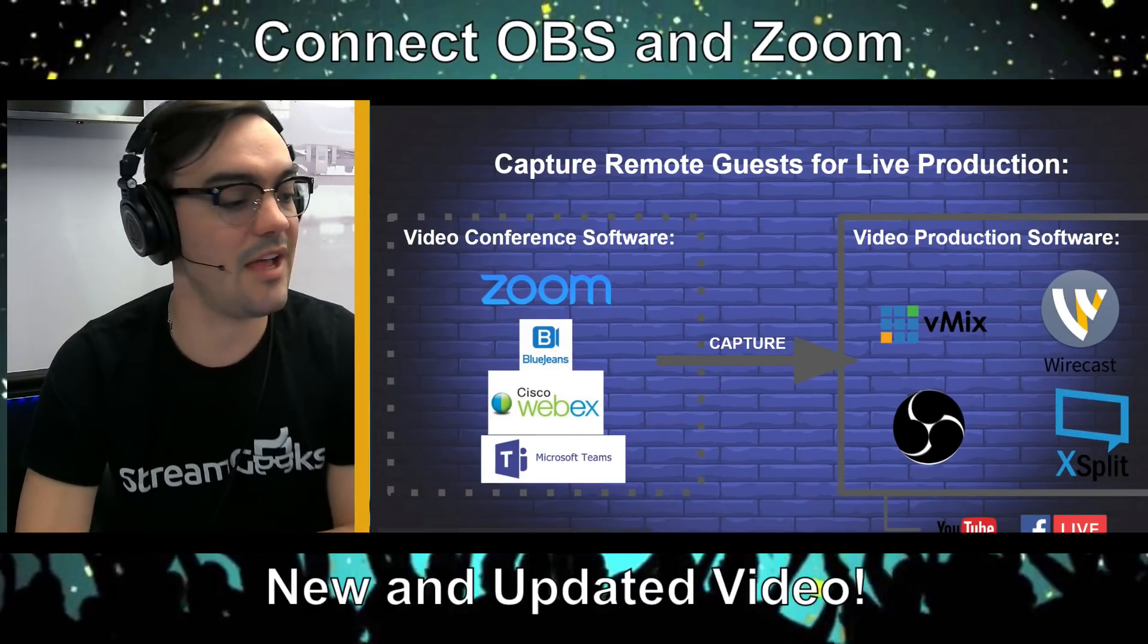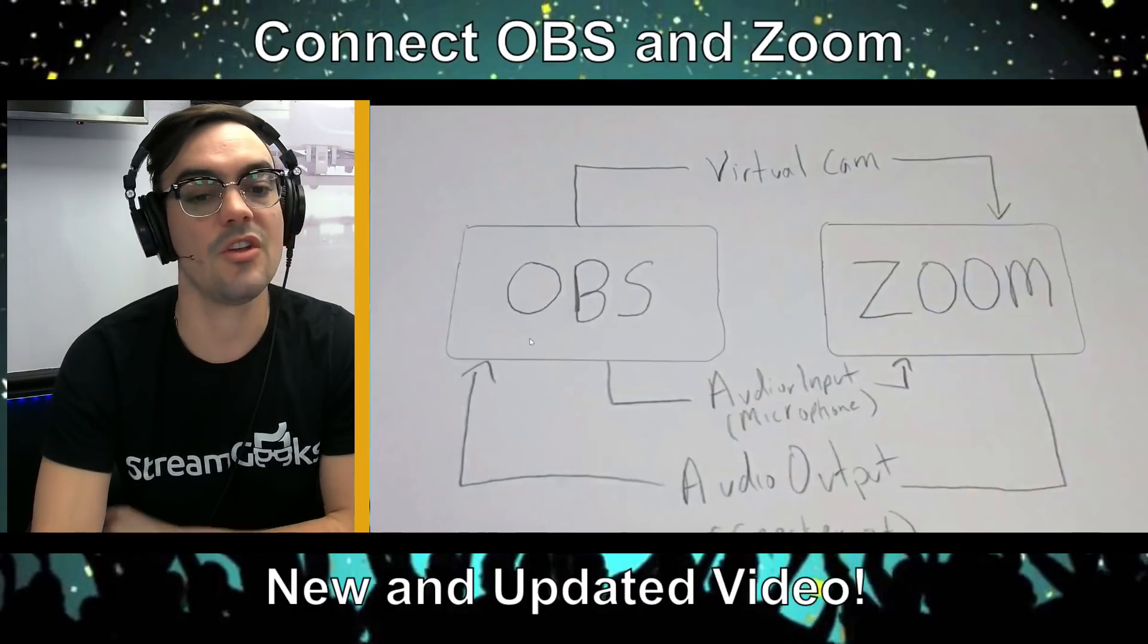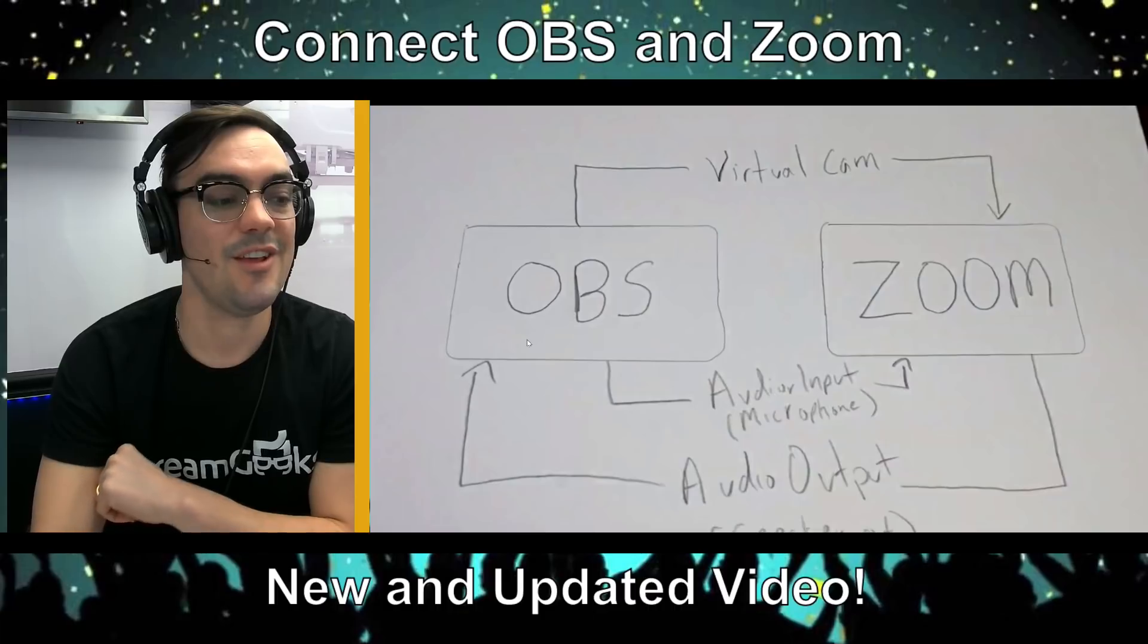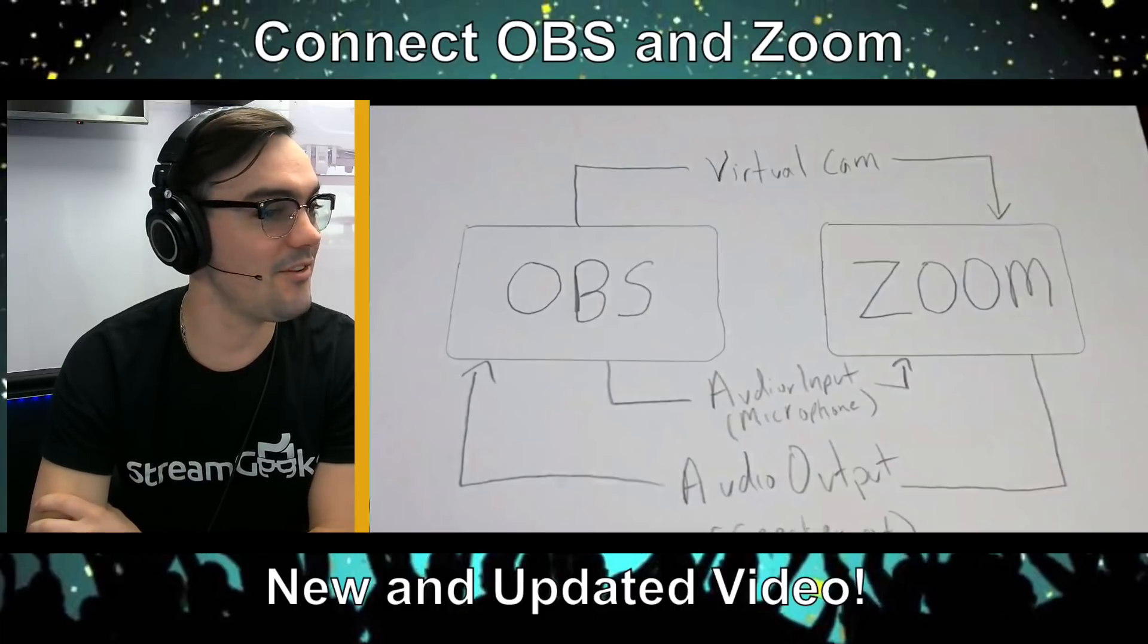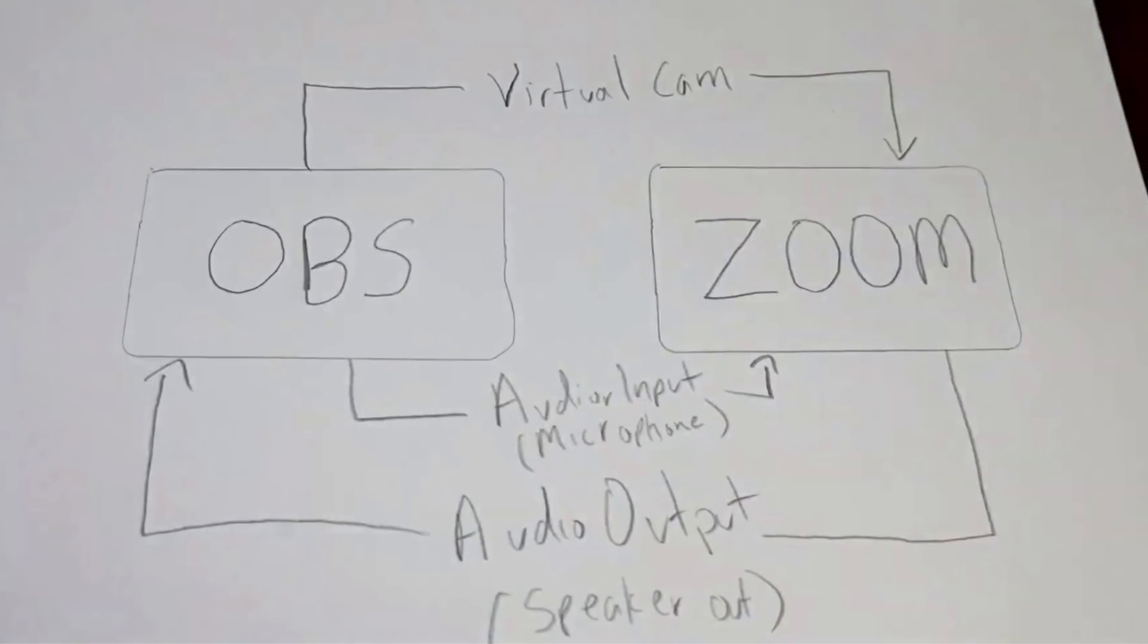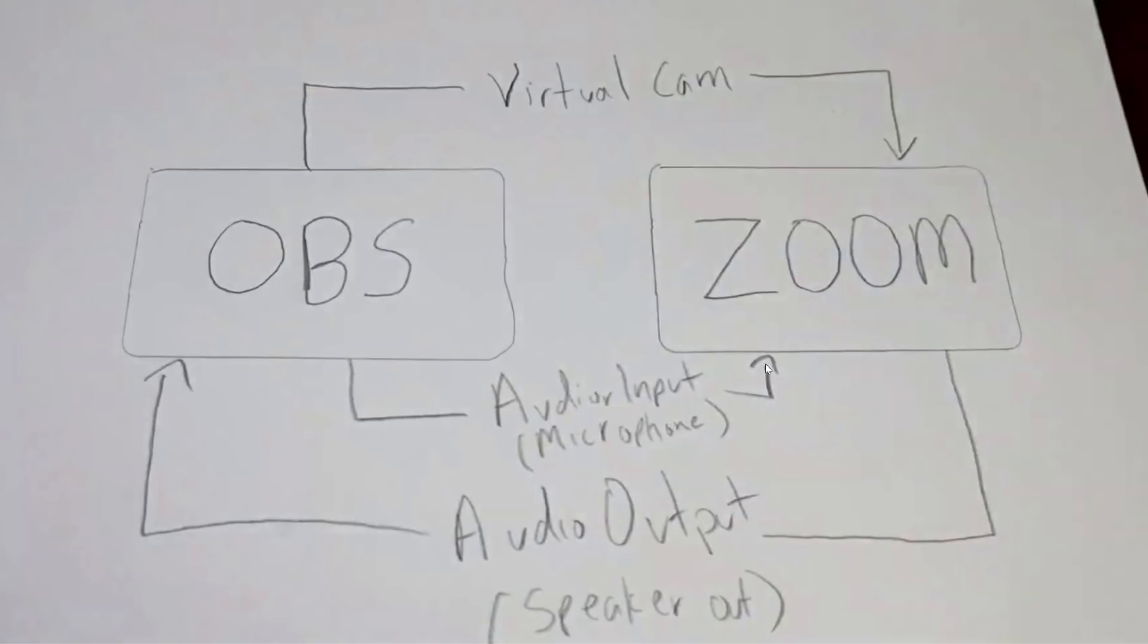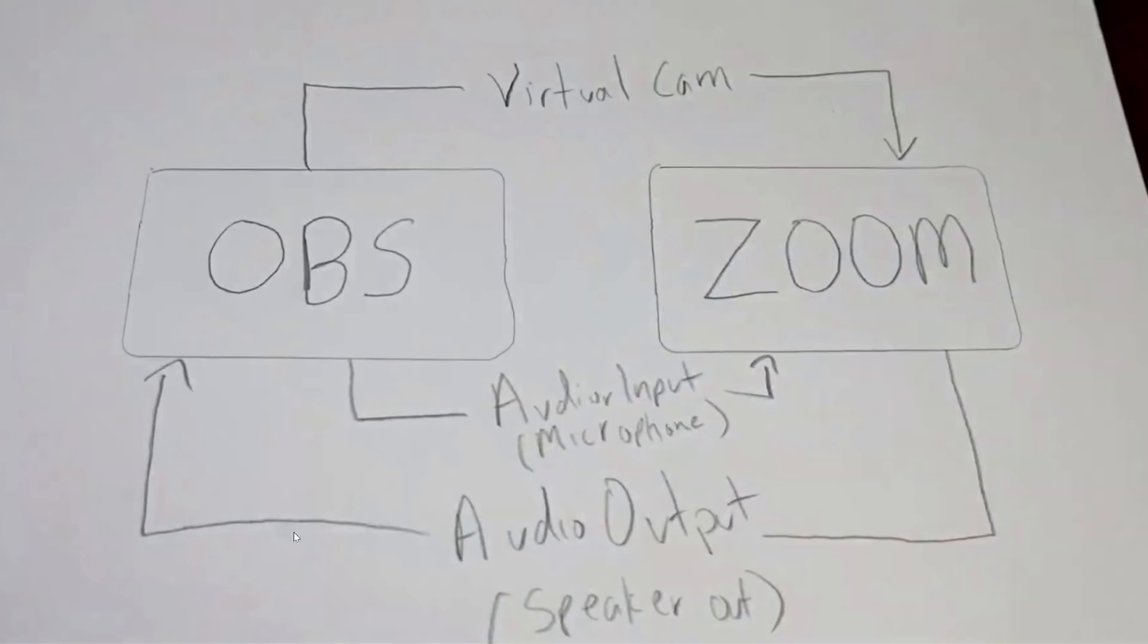High level, I put this little thing together. It's still exactly the same as it's always been. We're going to take our virtual camera out of OBS and that's going to be our webcam input in Zoom. We are going to take our microphone input in Zoom and that's going to be the audio output of OBS. And the output of Zoom, the speaker output, is going to be a microphone input into OBS. There will be no feedback loop.